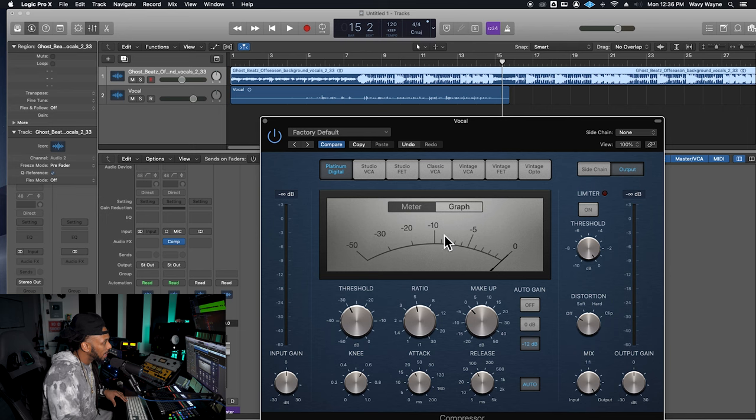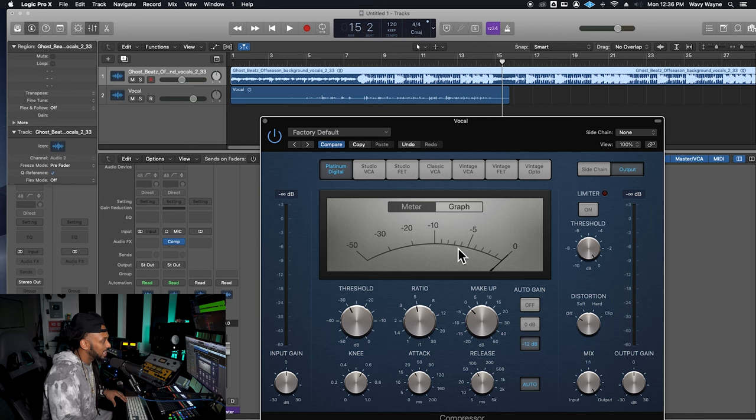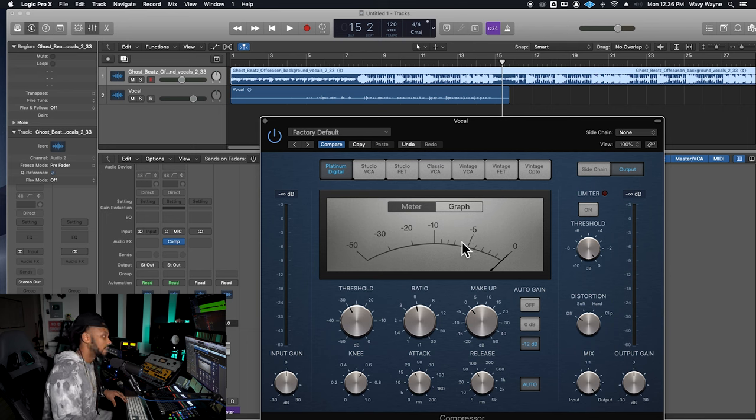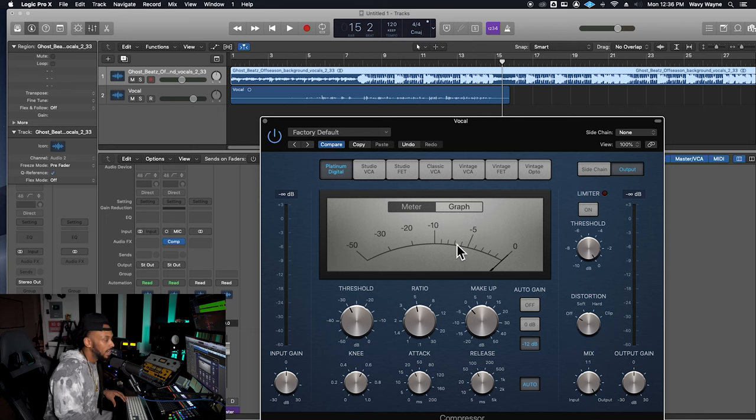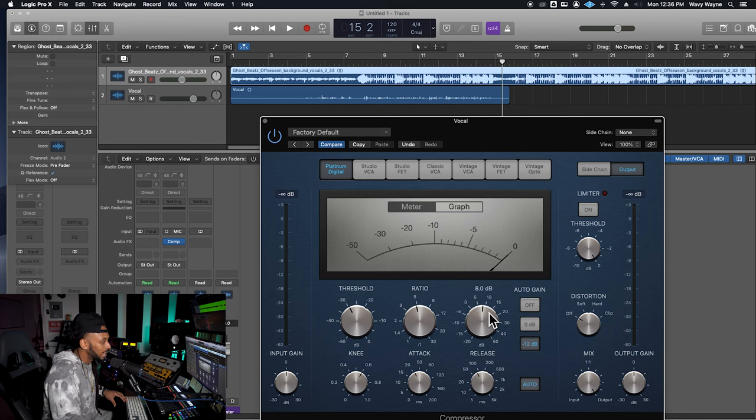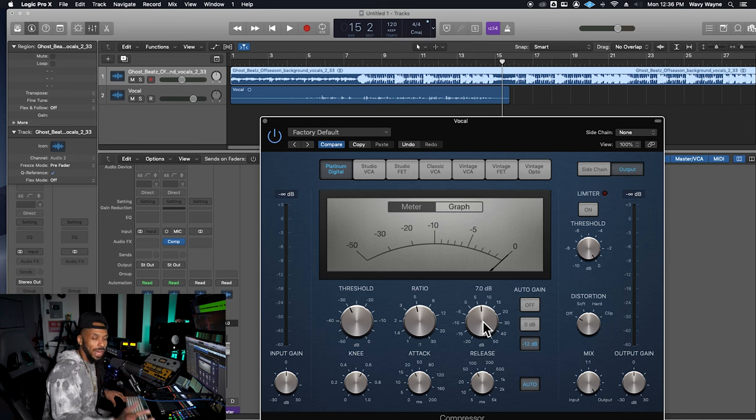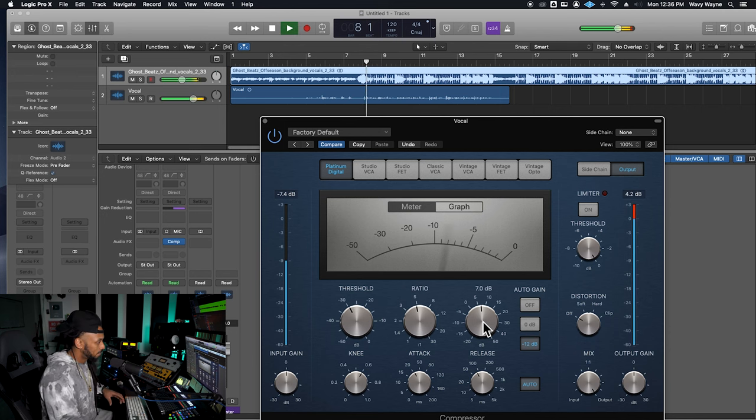Now I'm looking at my meter. This is my gain reduction meter here, and I'm able to see that we're getting about negative six, negative seven dB of gain reduction. So I can use my makeup gain here to push that back up and get that signal back to the loudness that it started at.